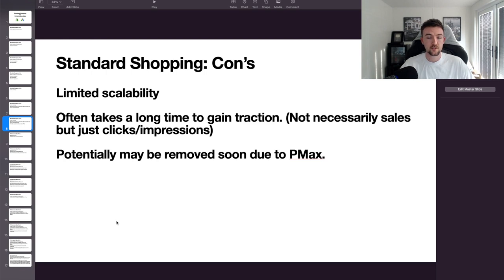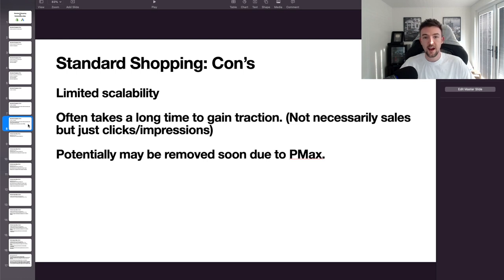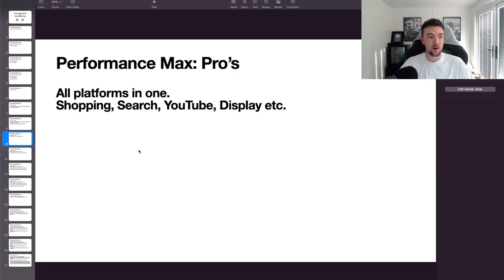The final con for standard shopping is that it could potentially be going away soon. Google is leaning heavily towards automation and may completely scrap standard shopping, or at minimum remove manual bidding features and just leave automated options like maximize clicks and target ROAS. They might prompt you to switch over to a Performance Max campaign.